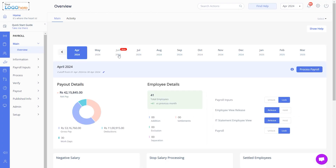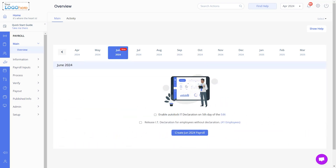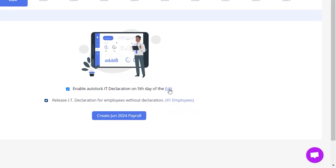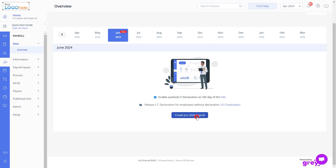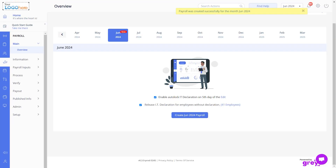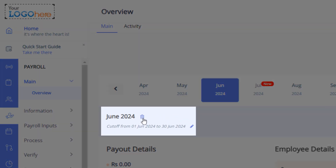Click on New Month to create the new payroll month as per your requirement — this is the first step an admin performs. Select the option as per your requirements and click here to edit the date. Click the Create Payroll button and then Confirm. Note: you can delete the payroll month by clicking the Delete icon available next to the payroll month name.